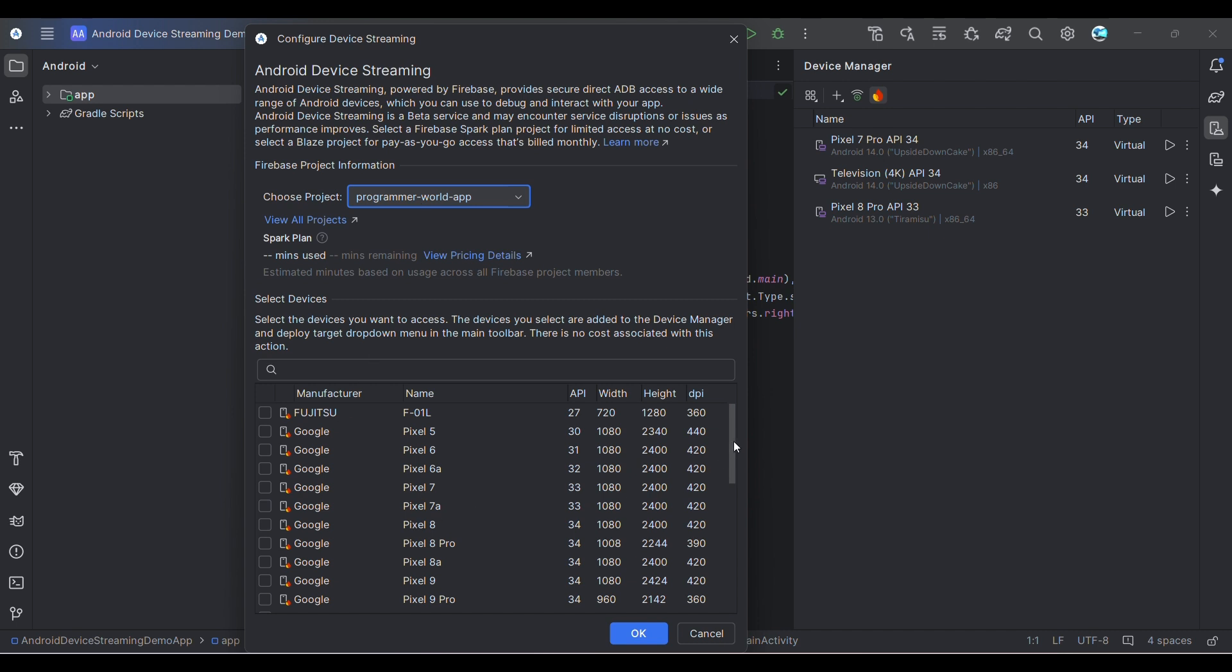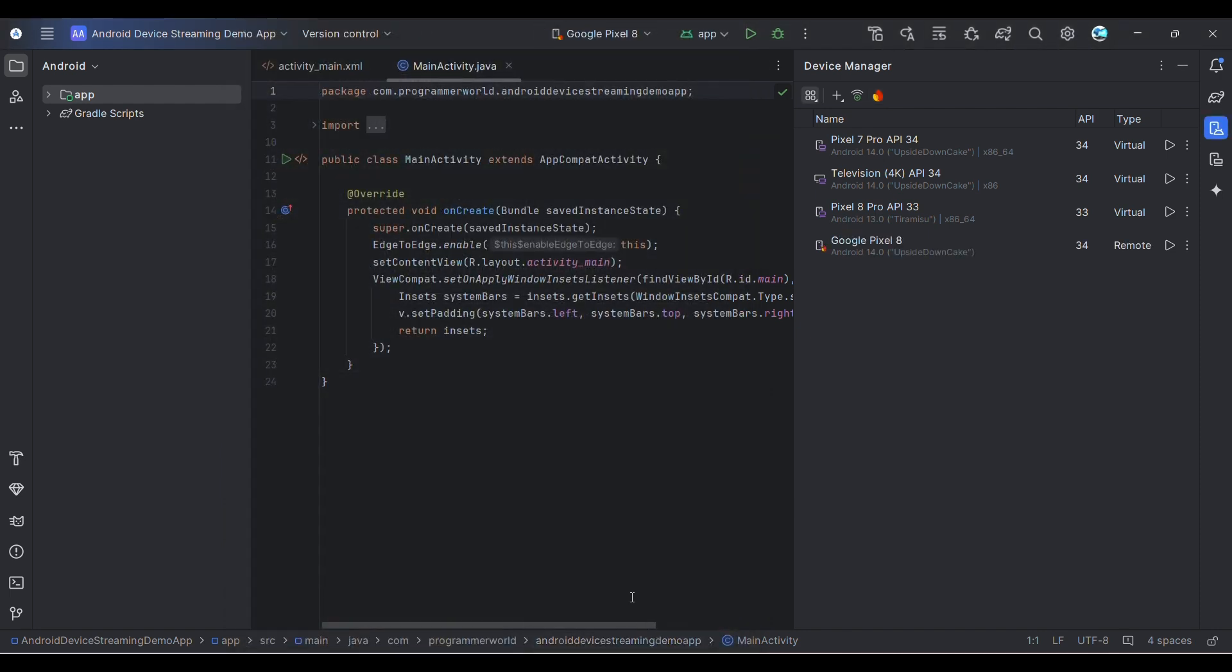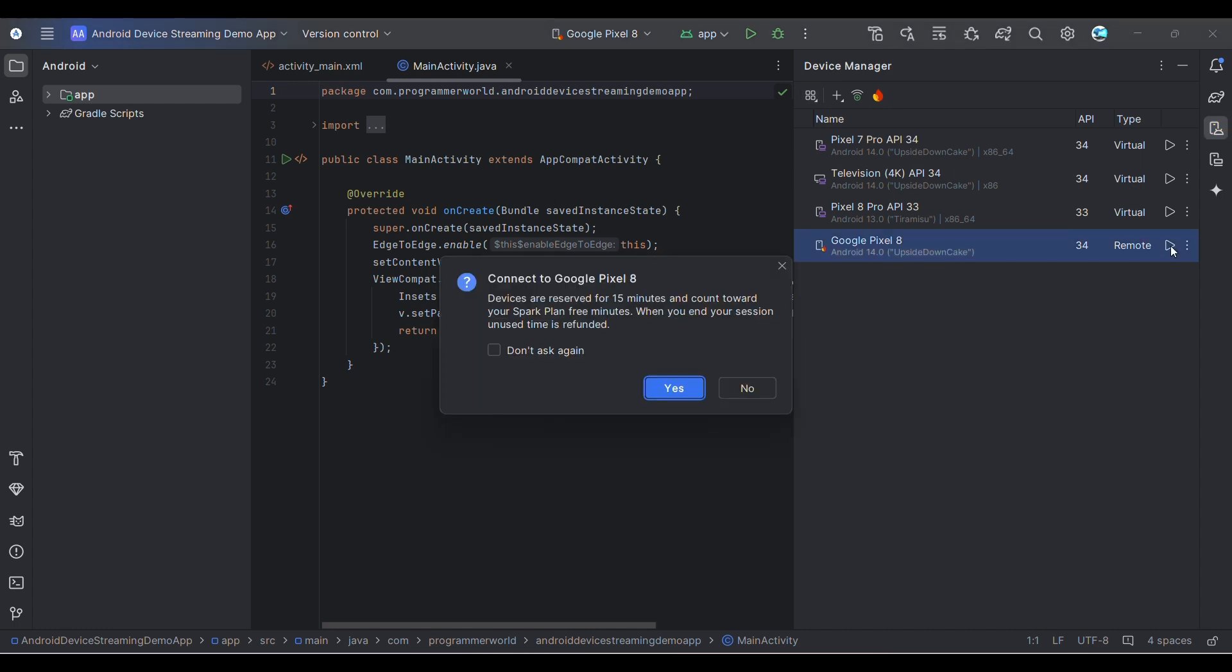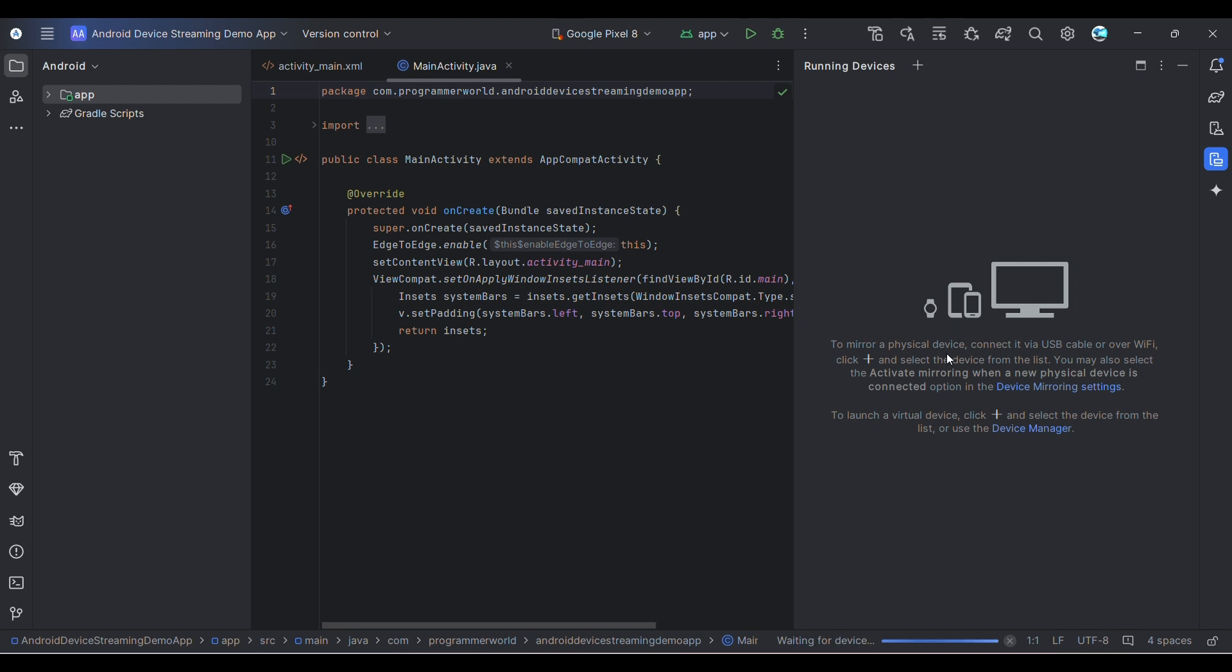One workaround could be you can create up to eight or ten projects, so you can toggle between those projects and this should be good enough for any beginner. Now in this project, we'll choose one of the emulators to start. For example, I'll choose this one and click OK - Pixel 8, API version 34. It will come in your list. If you see, this is remote. Devices are reserved for 15 minutes blocks.